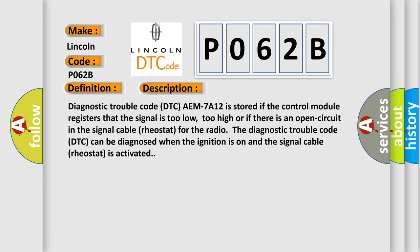Diagnostic trouble code DTC is stored if the control module registers that the signal is too low, too high, or if there is an open circuit in the signal cable rheostat for the radio. The diagnostic trouble code can be diagnosed when the ignition is on and the signal cable rheostat is activated.